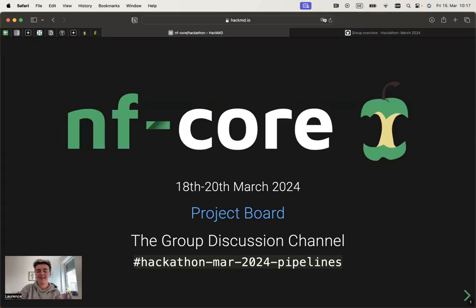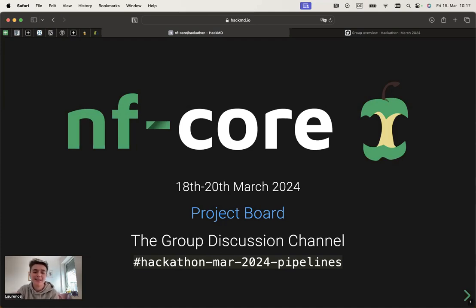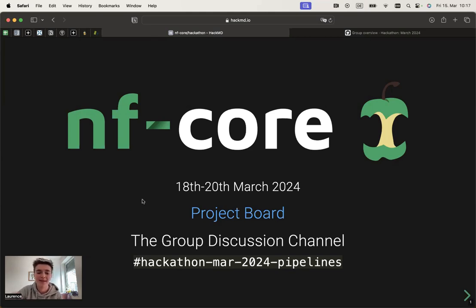Hi everyone, welcome to the NFCore hackathon. My name is Laurence and I'm in the pipeline development team. So if you're interested in working on pipelines, whether it be on your own pipeline or on other pipelines, make sure that you join the group discussion channel on Slack.